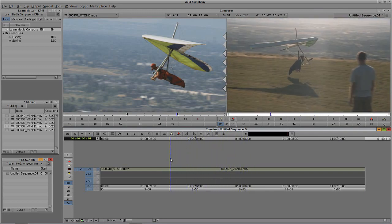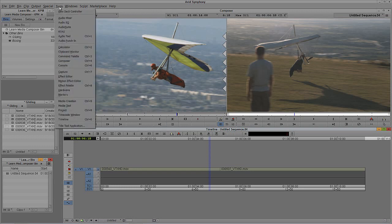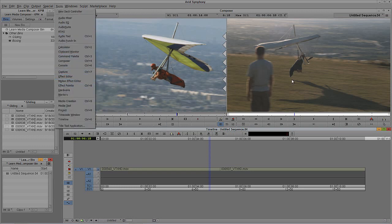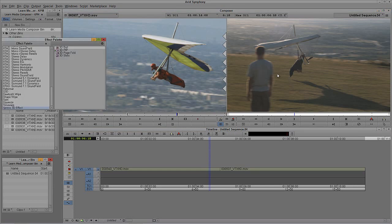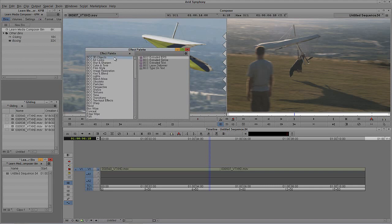Now I want to add a very basic transition between the two shots. There's a long way and a short way to do this — I'll show you both, starting with the long way. We need to find all the effects we have access to on our system, both third-party and standard. The easiest way is to press Ctrl+8 on Windows or Command+8 on Mac, or go up to Tools and select the Effects Palette. Here is the Effects Palette — we have a lot of effects available.